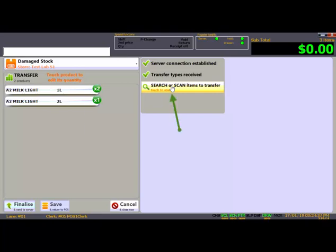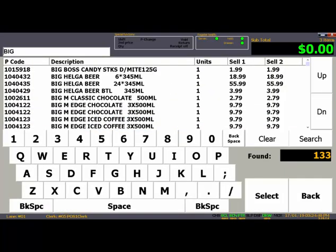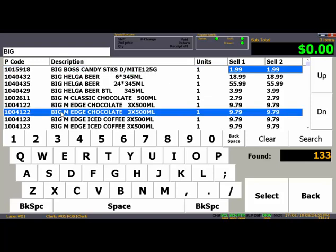Press here to open the search screen. Key in the product name or PLU and press Search. Scroll up and down to find the product and then press Select.